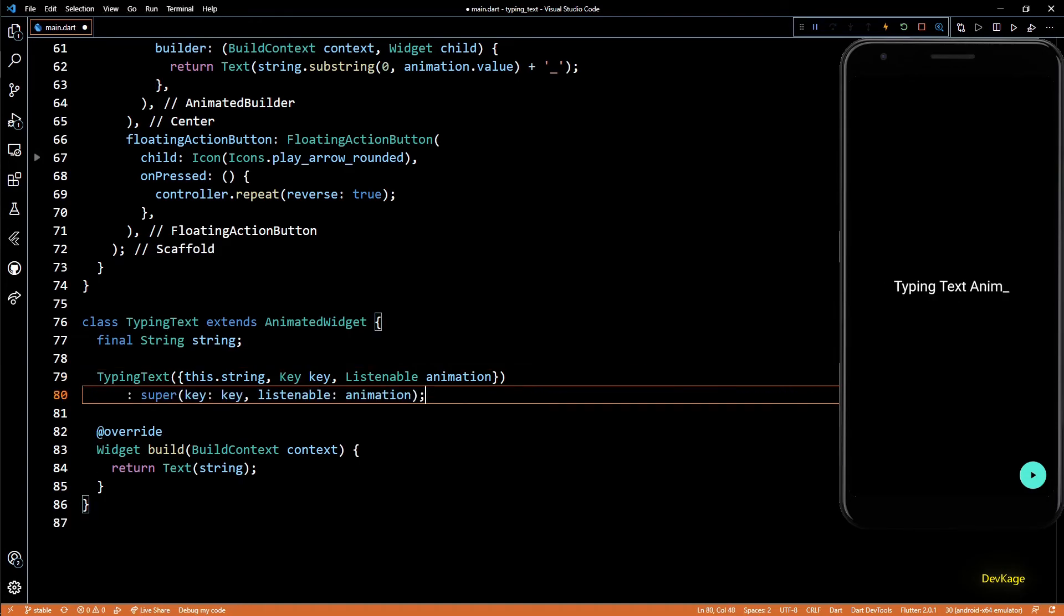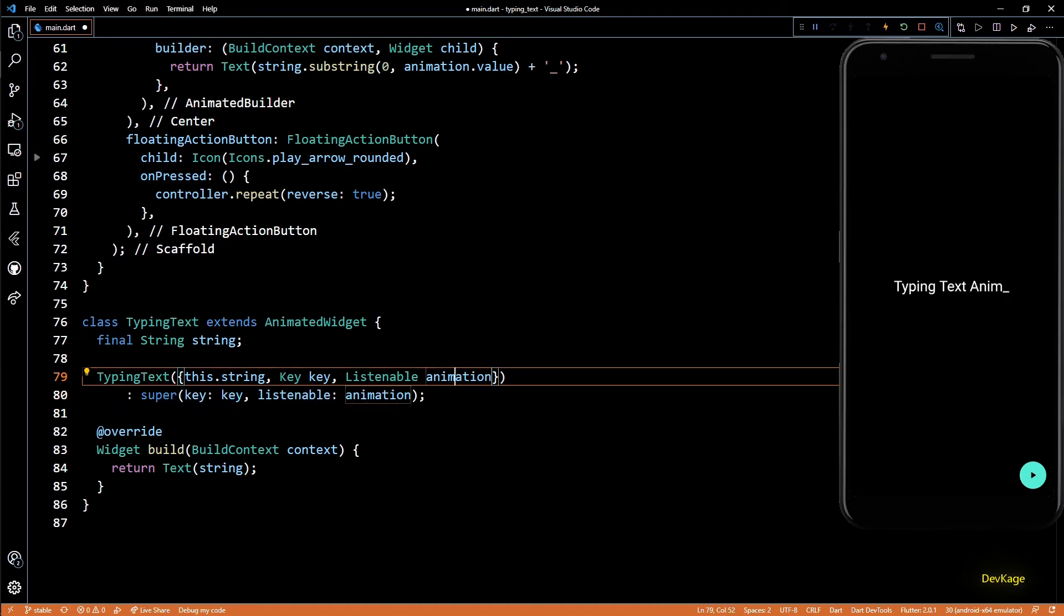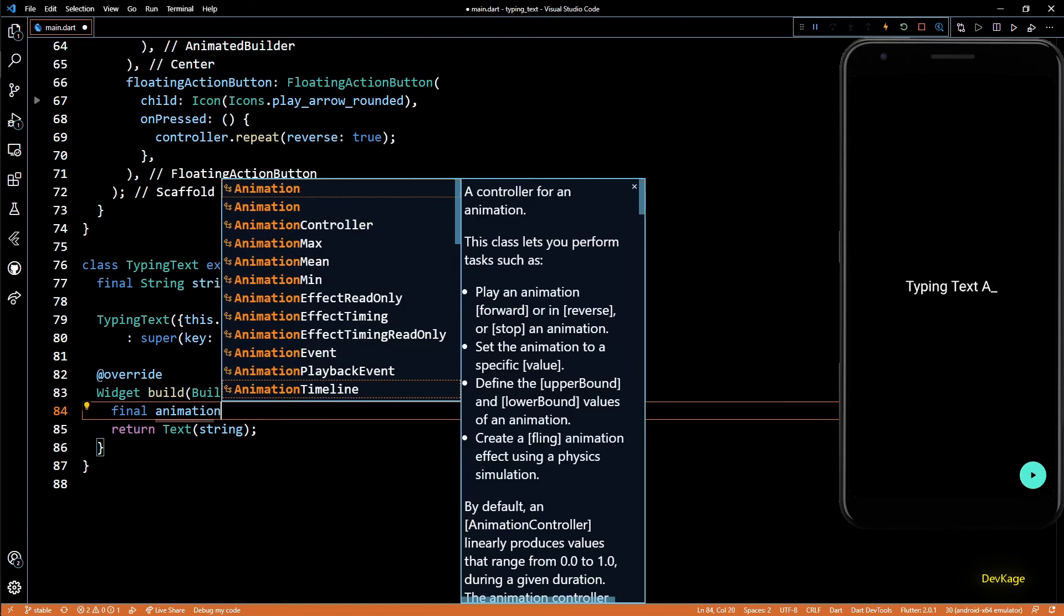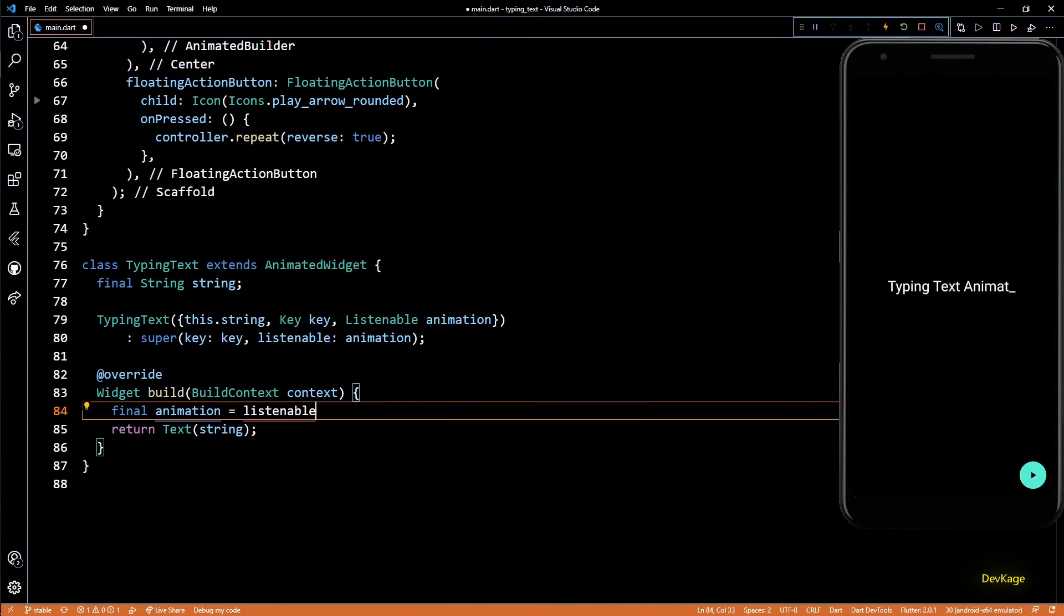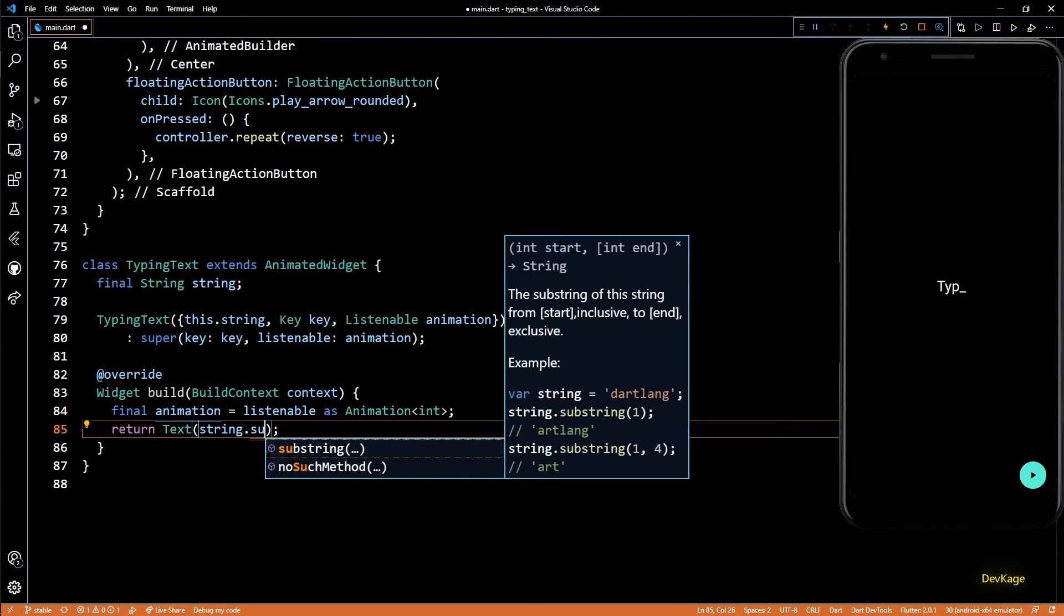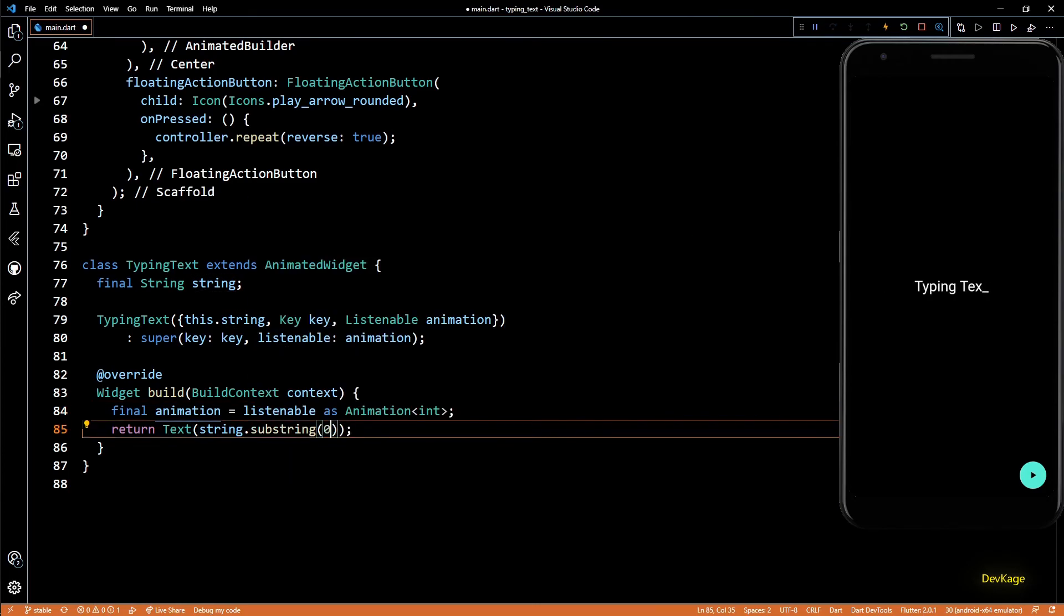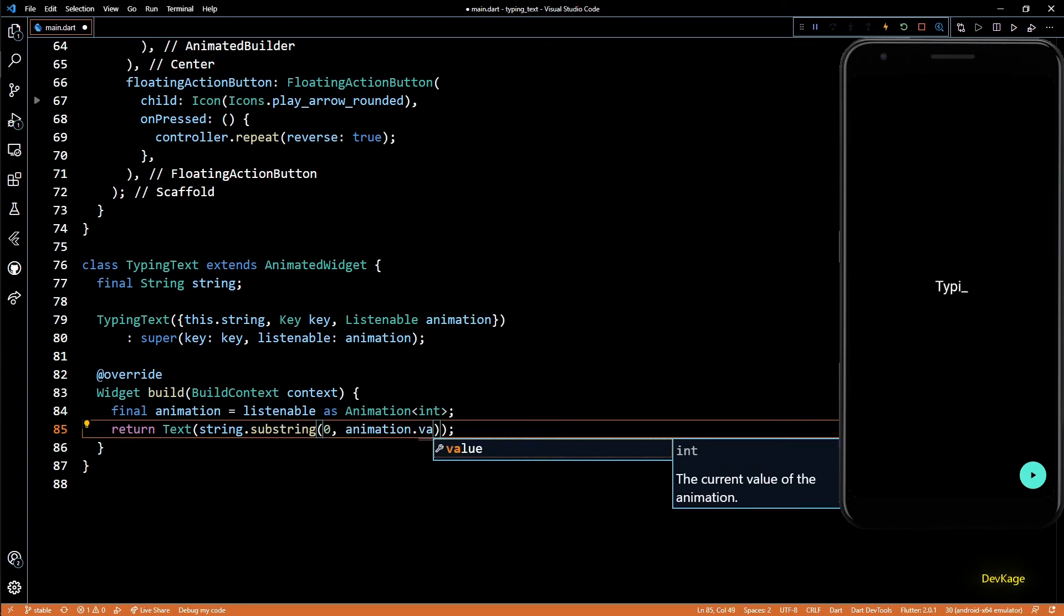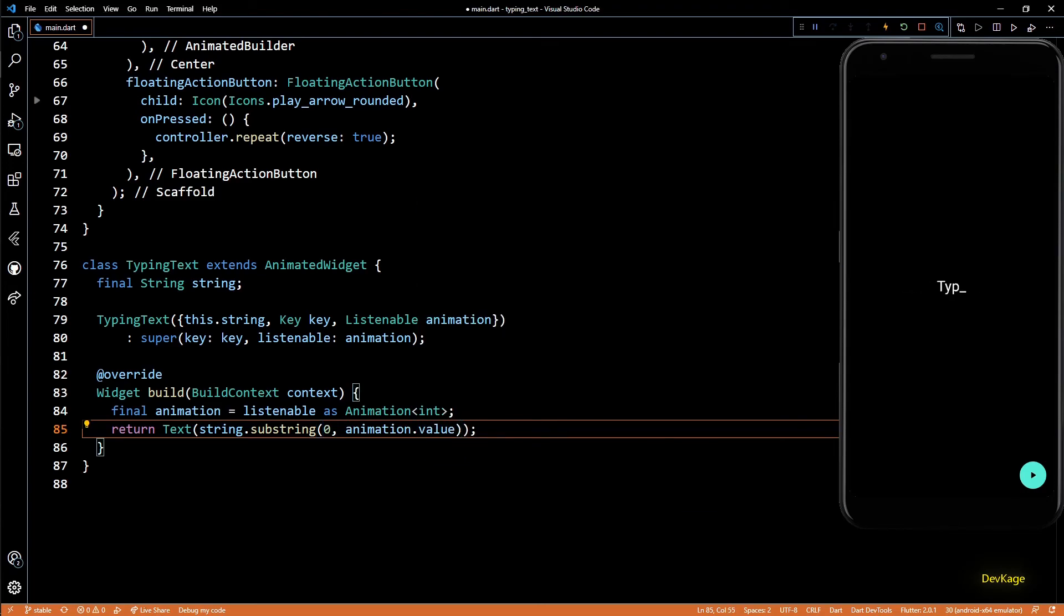Now inside the build method, we can get a reference to the animation by casting Listenable as Animation<int>. And just like previous example, I'll get the substring from this string using animation.value. And that's it, we now have a new widget called TypingText.